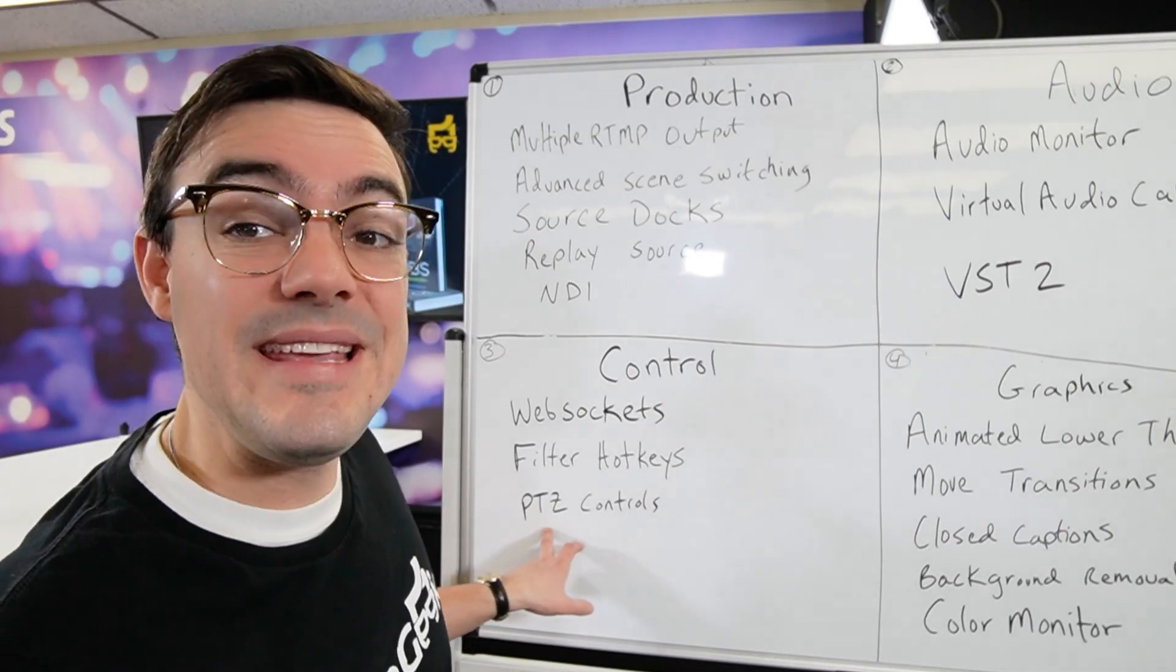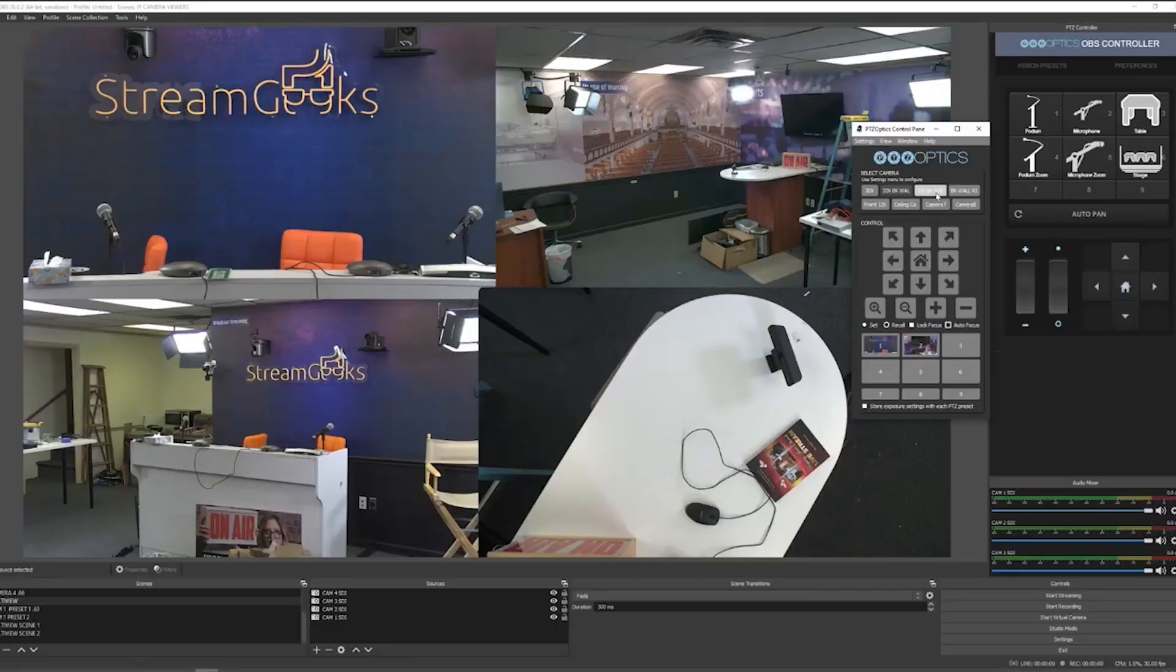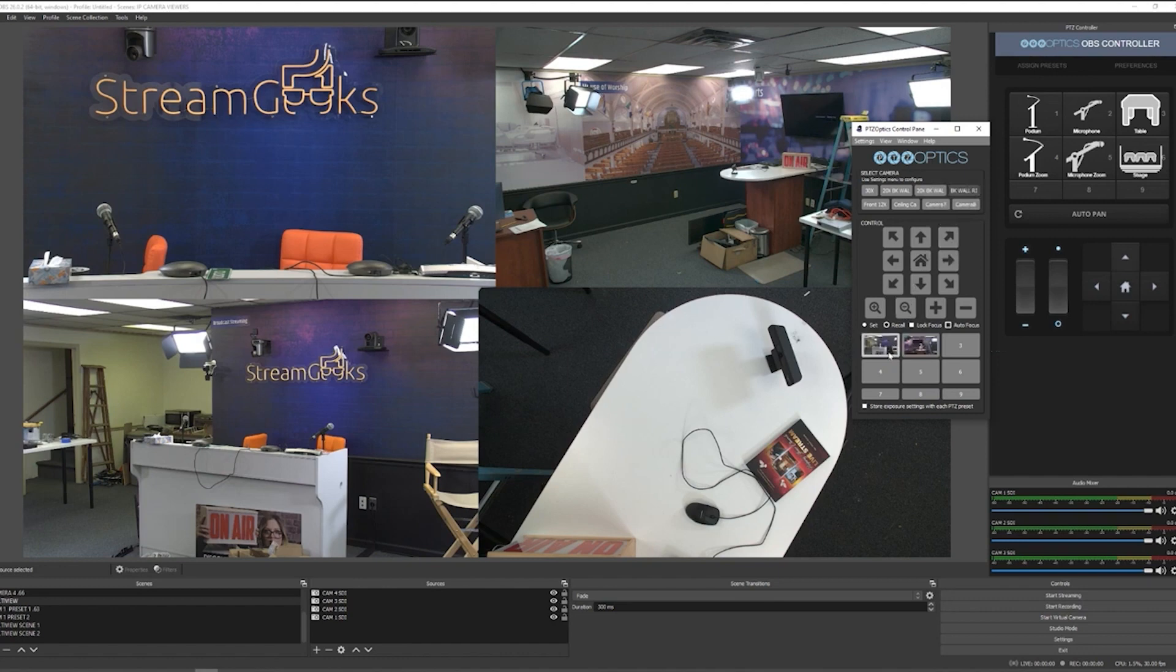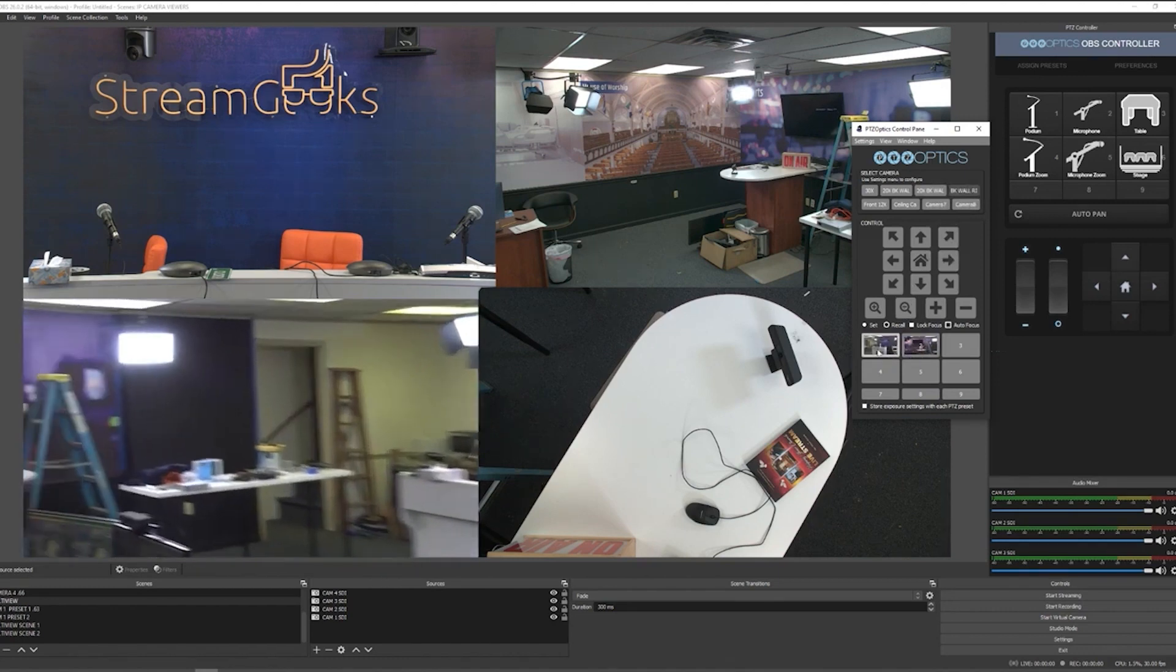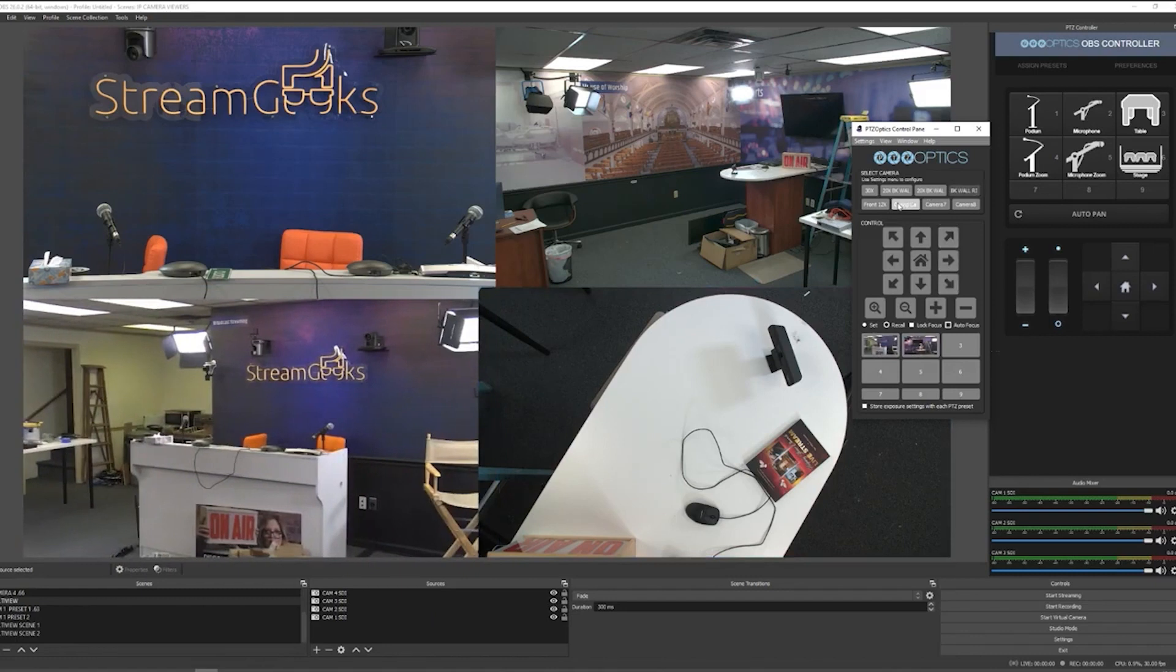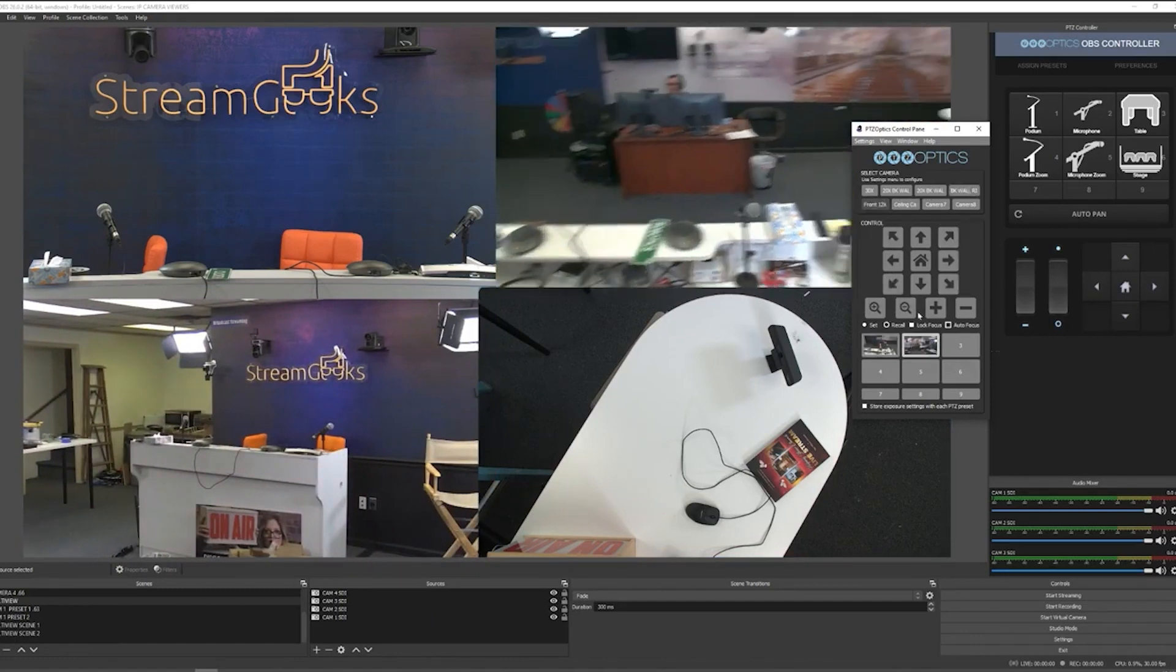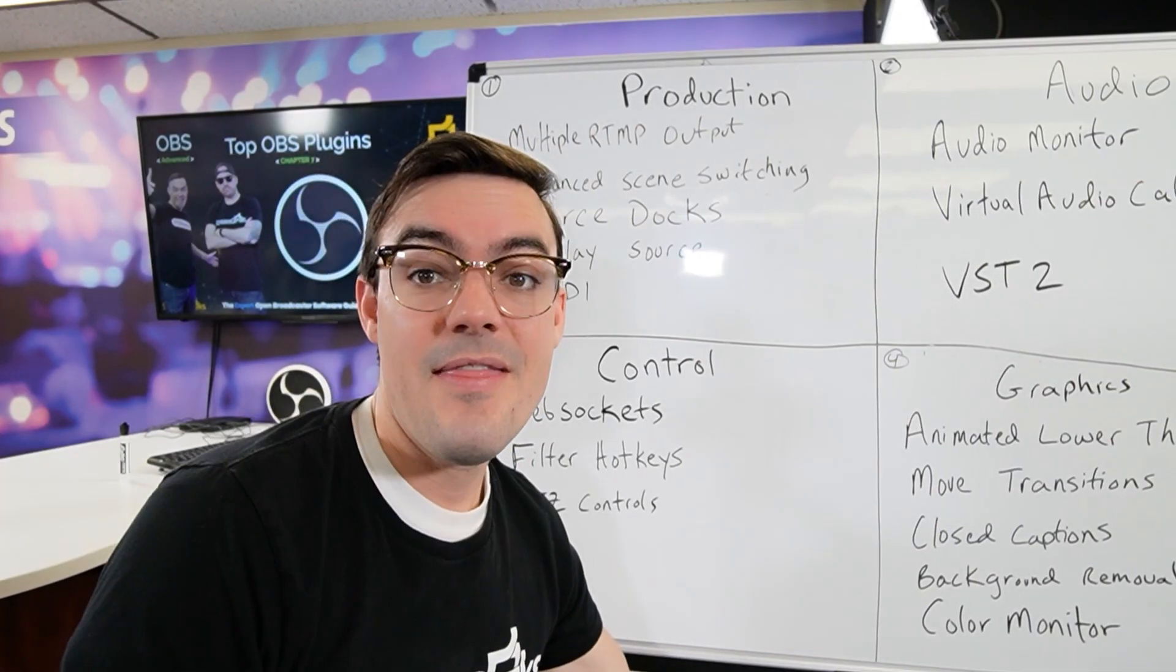And then we have PTZ control. PTZ Optics has a great pan tilt zoom camera control option for OBS that we're going to take a look at, and it also has dockable PTZ camera controllers. If you're getting into video production or events that will be a great one we'll take a look at.